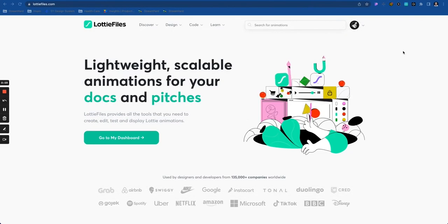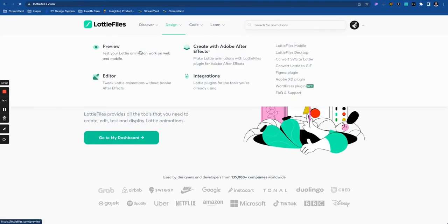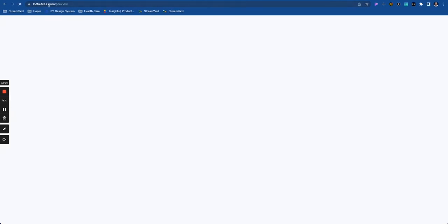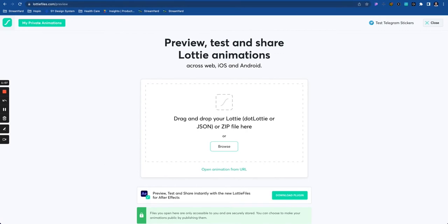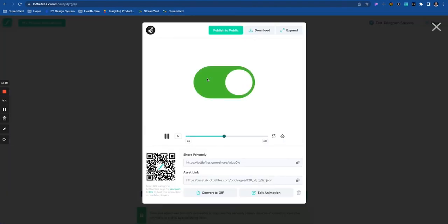Heading over to lottiefiles.com and going to Design and Preview, or lottiefiles.com/preview, we can then drag and drop that file directly in here. This is something we created in After Effects and saved as a .json using the Lottie Files plugin. Bringing it in, we can now see what it actually is. What we saw in the text editor, when played with the Lottie Files code, is actually playing this animation. And I didn't have to write any code to do this — I did the design fully in After Effects, then dragged it into Lottie Files and it did everything for me.